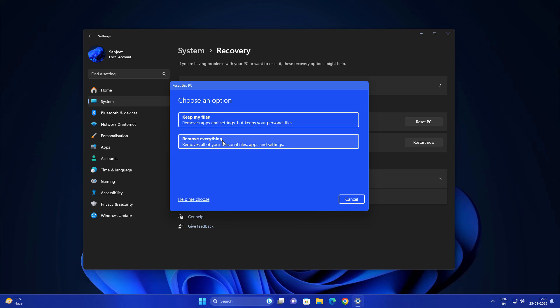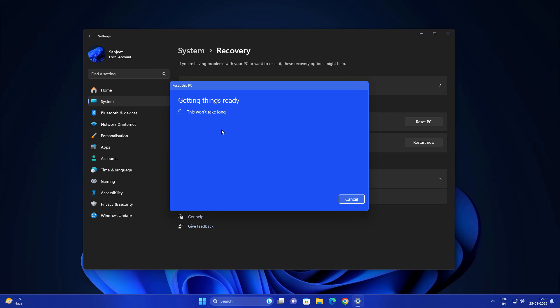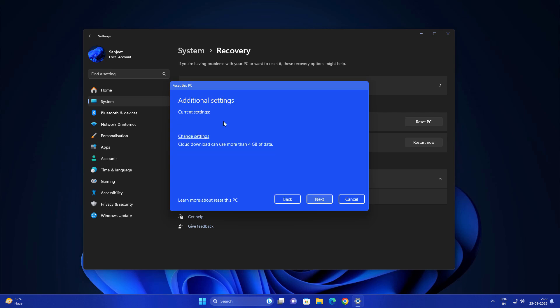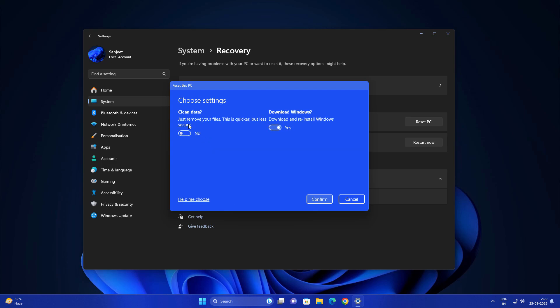Now we are selecting remove everything. In remove everything you also get same options like cloud download or local install. Just click on change settings.